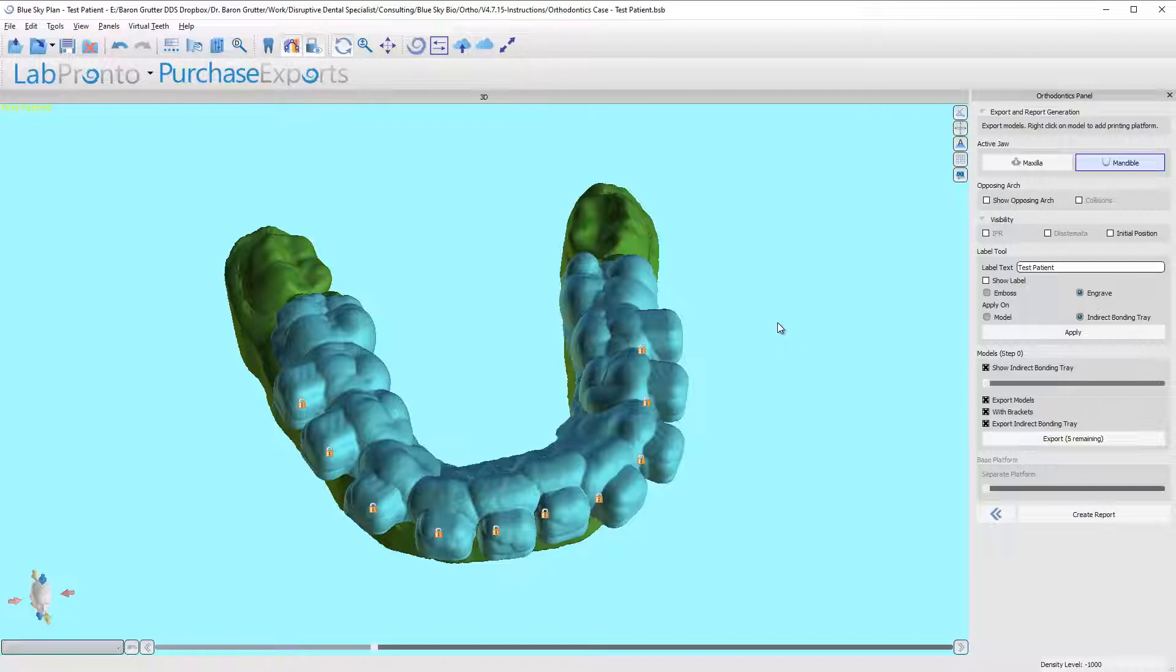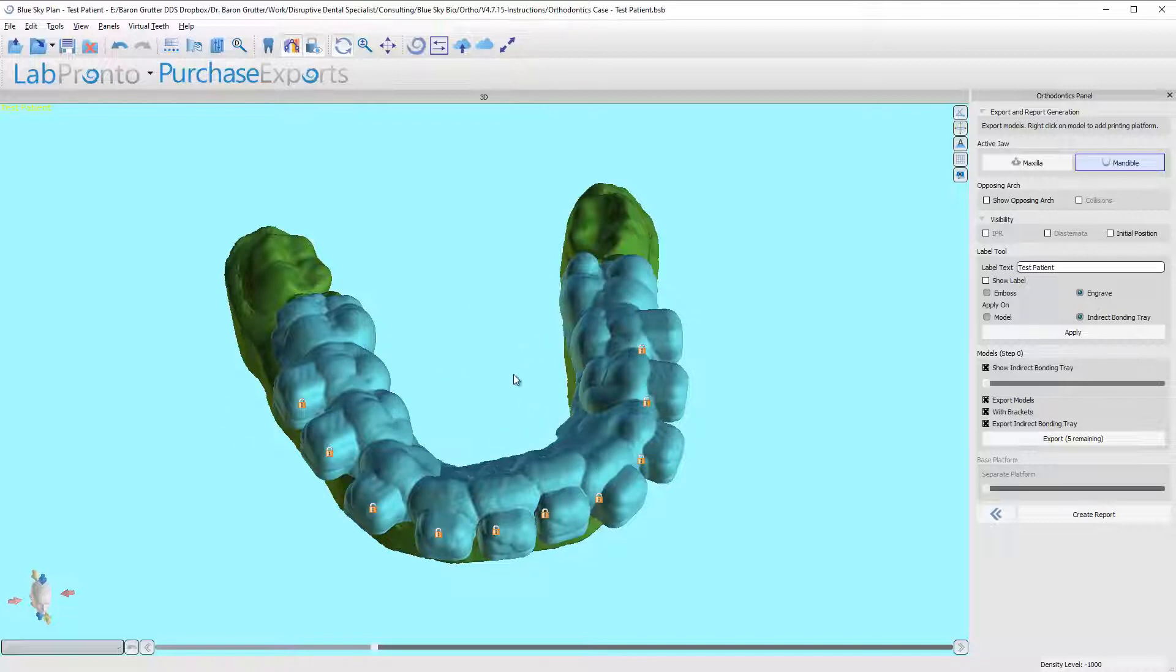But the in-between models will not be helpful to you because at no point will they actually work. And what I mean by that is you couldn't make a tray off of a future model because the way the teeth align are not going to be the way the software sets it up for aligner movement. The sequence of which the teeth move in braces is going to be different.